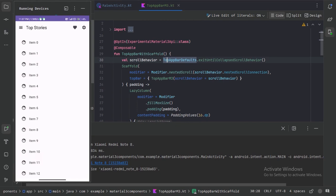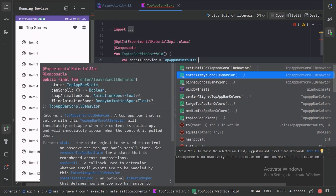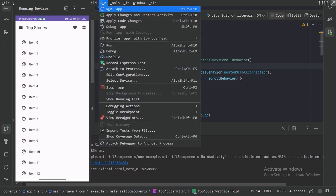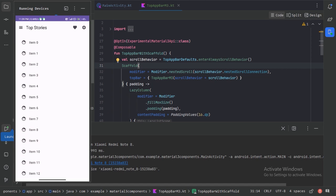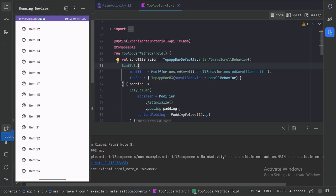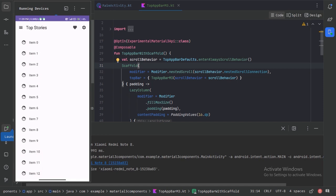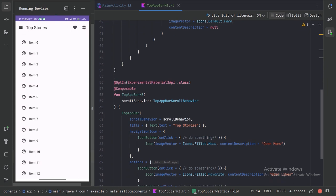Other than this behavior, we also have the enterAlways scroll behavior. Let's delete the previous one and use enterAlways, then run our app. With this behavior, when we scroll up it will go away, but when we scroll down it will suddenly come again. Let's minimize this and scroll down.